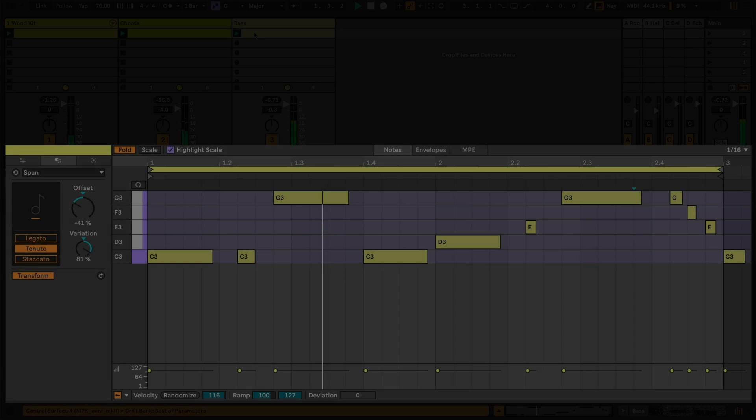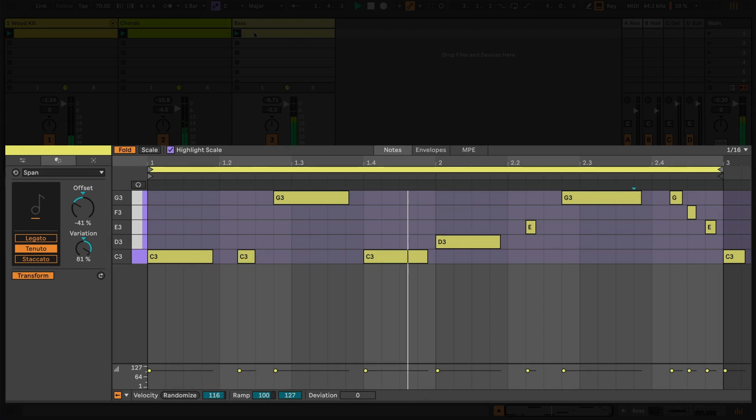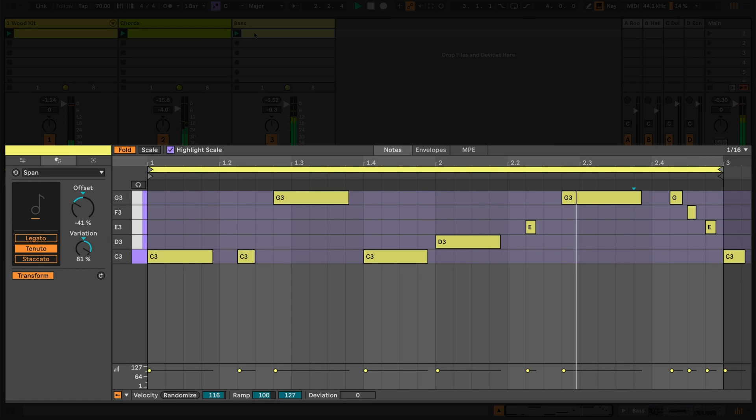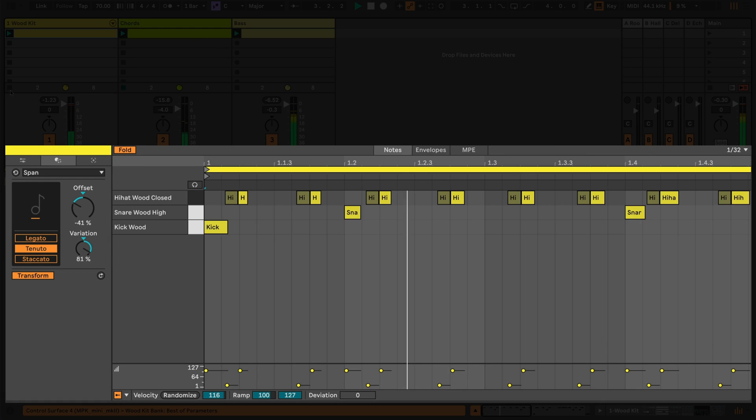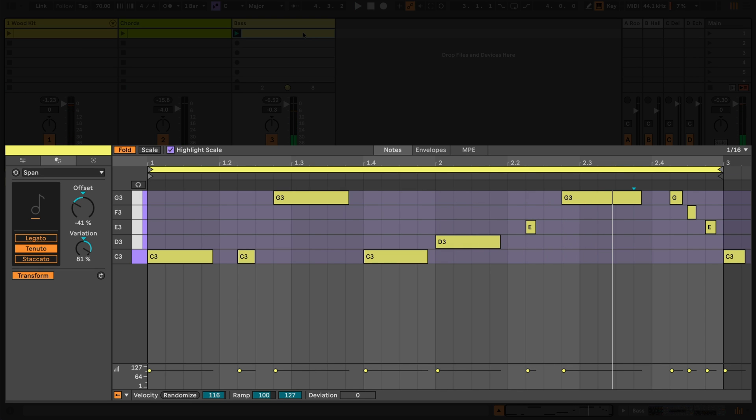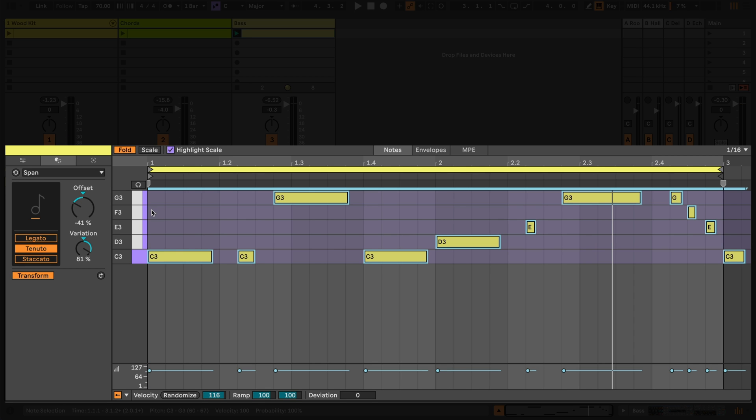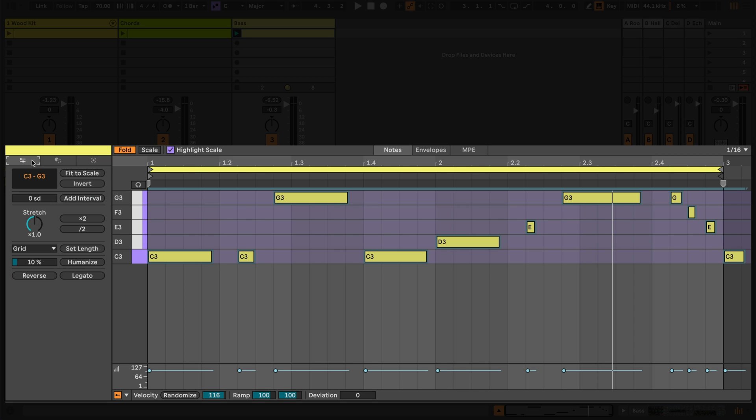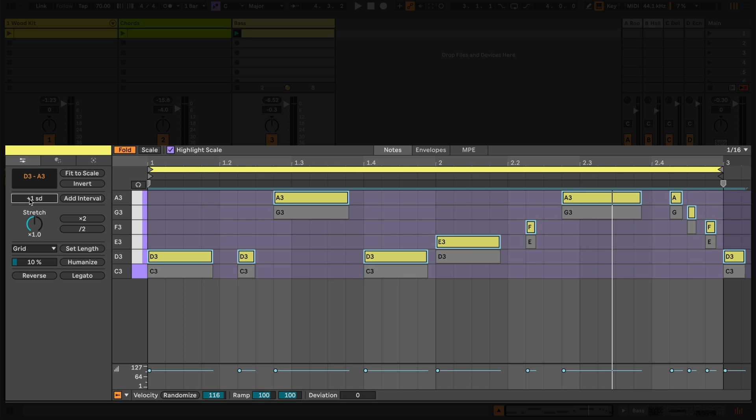I've added a simple bass pattern to my sketch and I'd like to develop it a little. First I'll select the pattern and use the Add Interval button to add new notes and create chords.